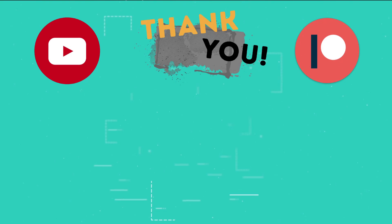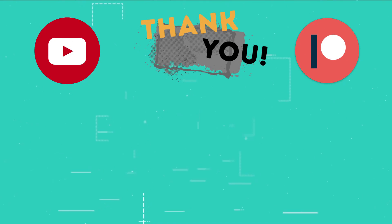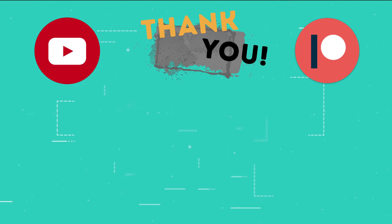This is the part of the video where I thank those users who support the channel through YouTube memberships and Patreon.